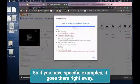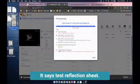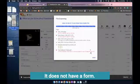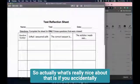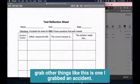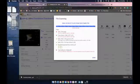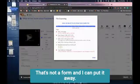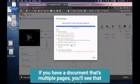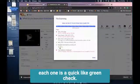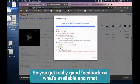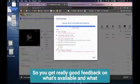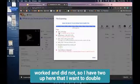I had one that says test reflection sheet - it does not have a form. What's really nice is if you accidentally grab other things like this one I grabbed on accident, it says that's not a form and I can put it away. If you have a document that's multiple pages, you'll see that each one gets a quick green check - you're good to go. So you get really good feedback on what's available and what worked and what did not.